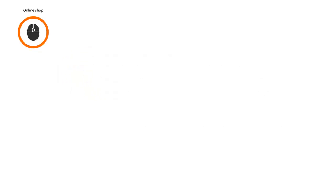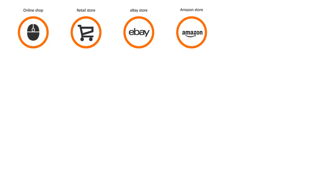So you've got an online shop, perhaps a retail outlet, maybe you're also selling on eBay or Amazon, and it's likely you're also selling over the phone.